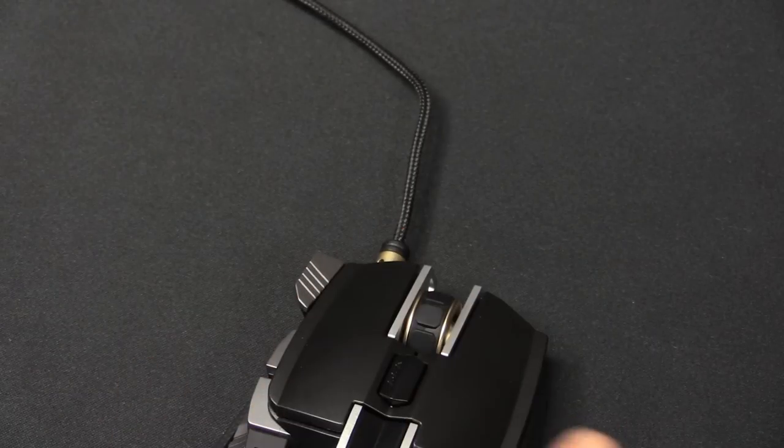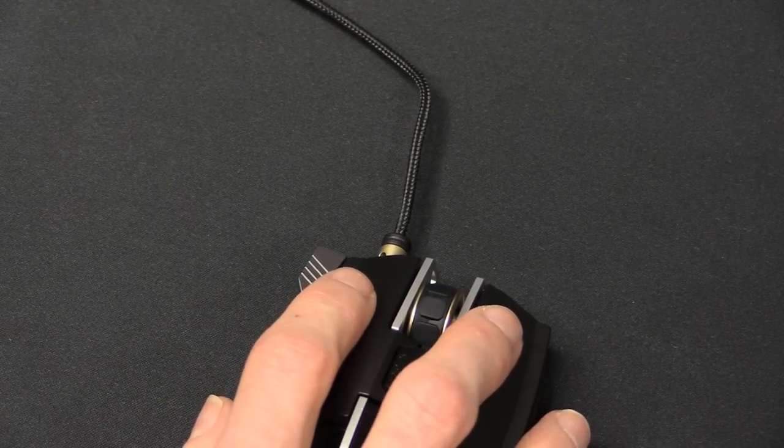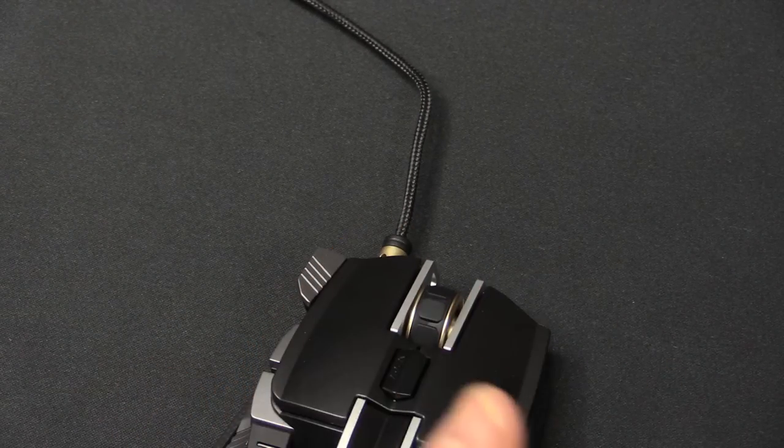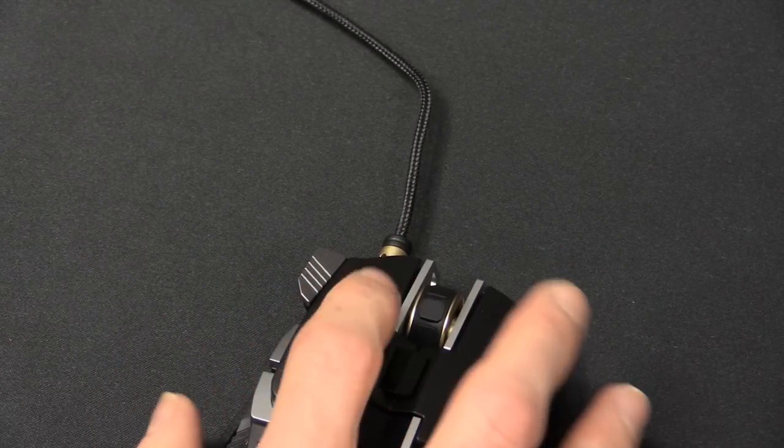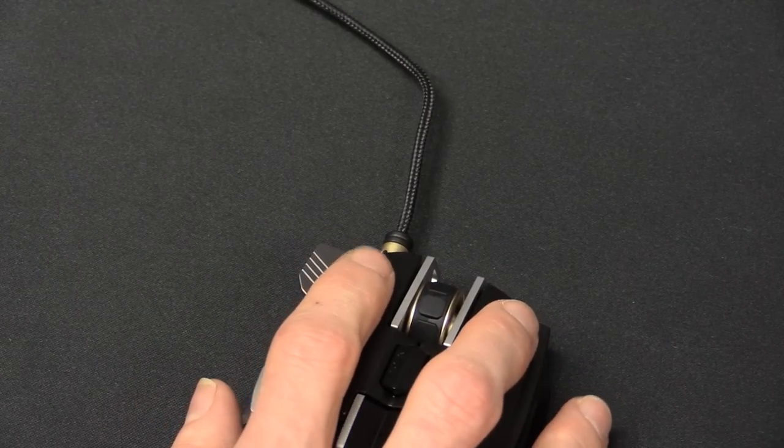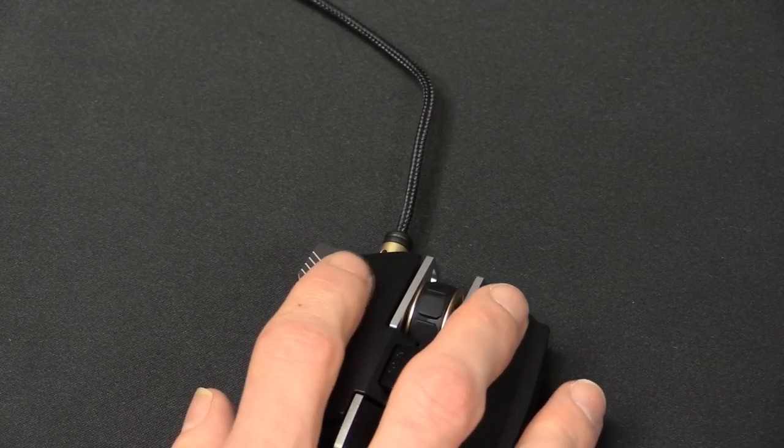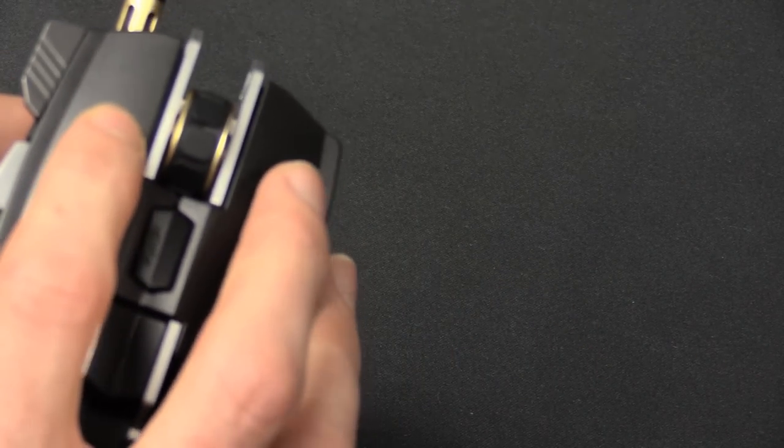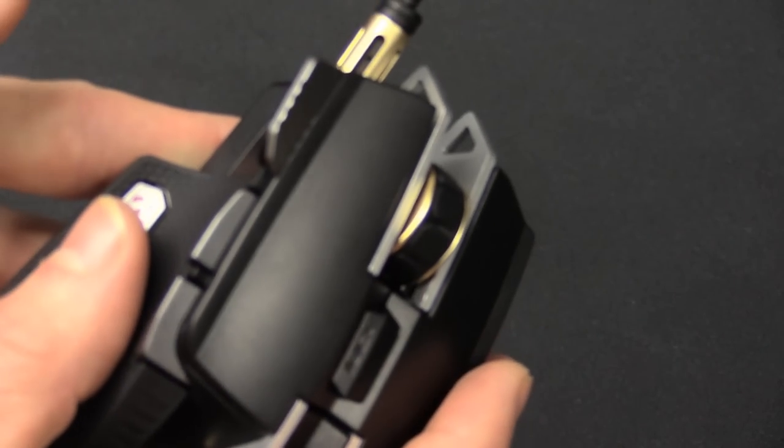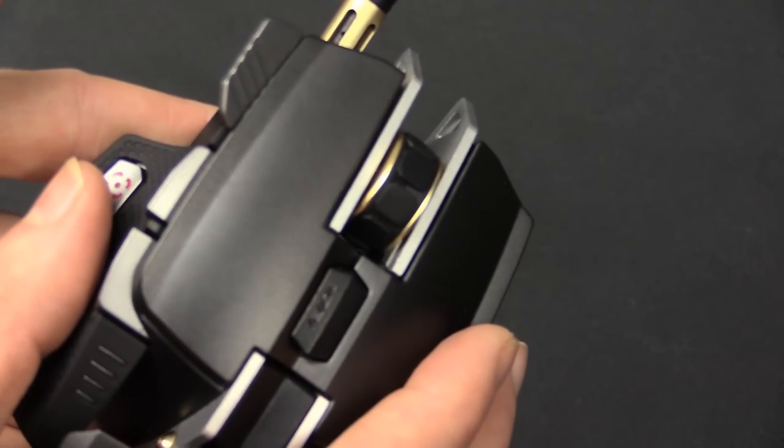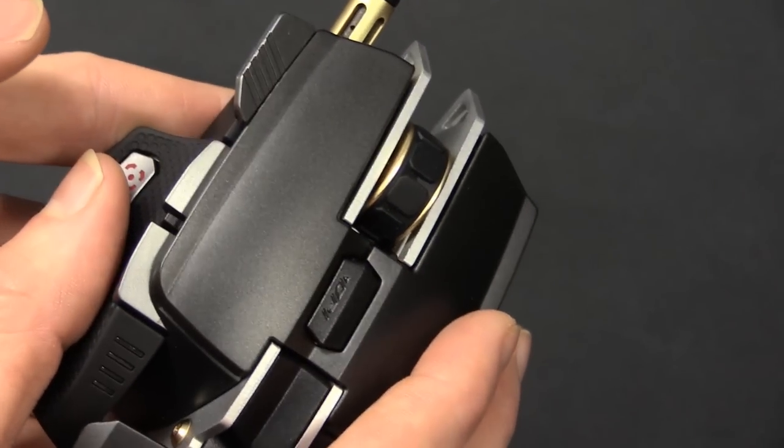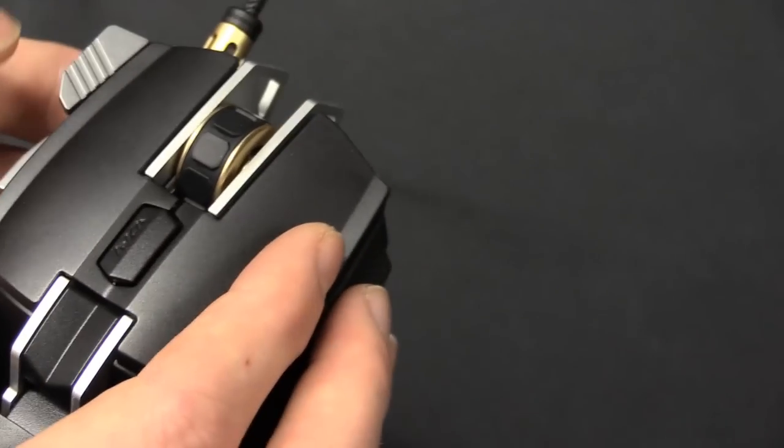Moving on to the left and right clip, pretty standard. They use Omron switches, which are probably the best at it at the moment. A lot of mice are using them. Nice and large. You can pretty much click them from about halfway up. And they're just a shiny sort of slight metal texture on them.